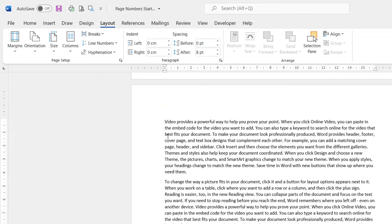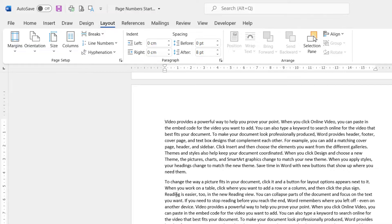Now that will create two sections within your document. You'll have a section above where you've clicked and a section below where you have clicked.